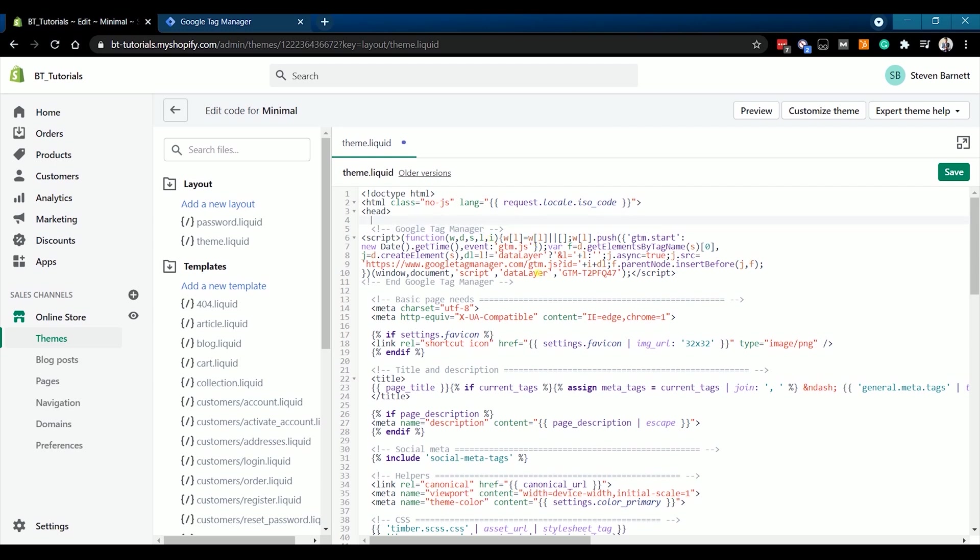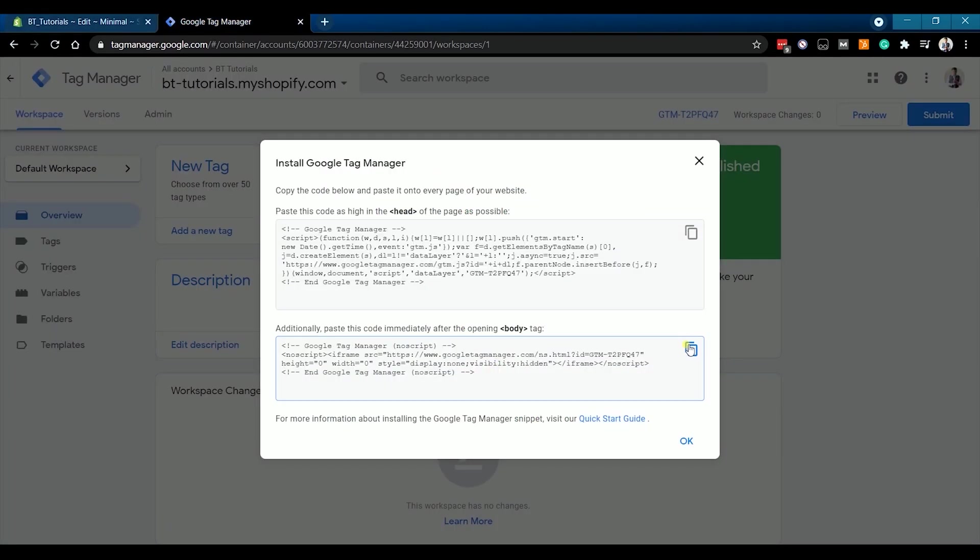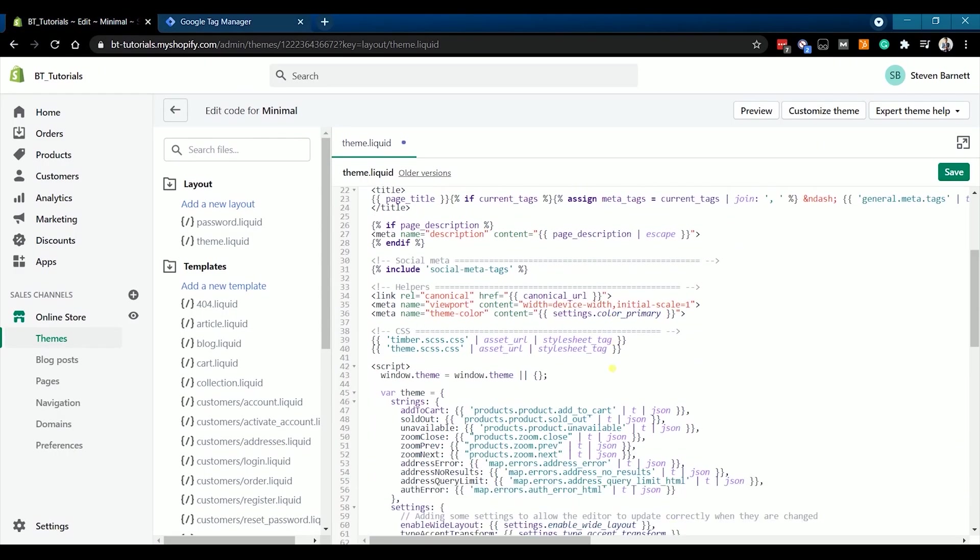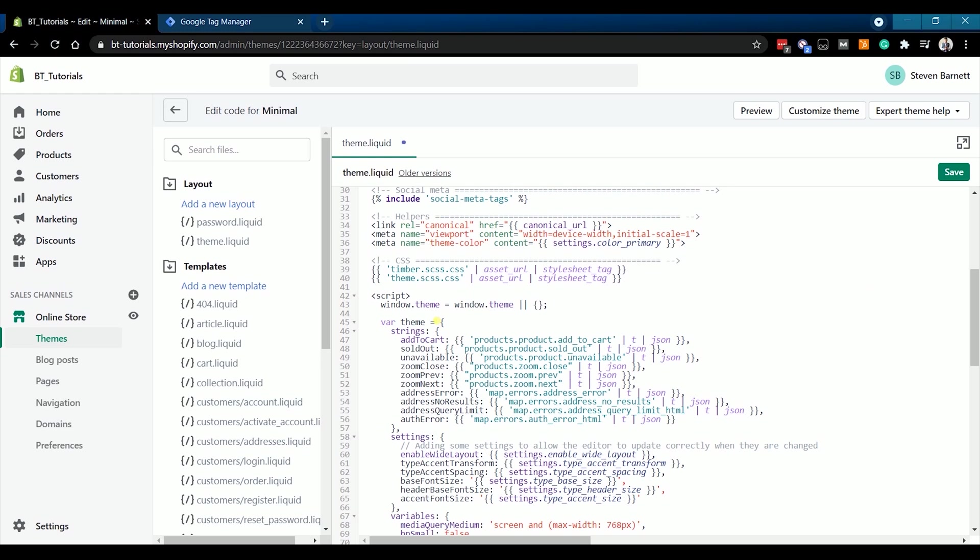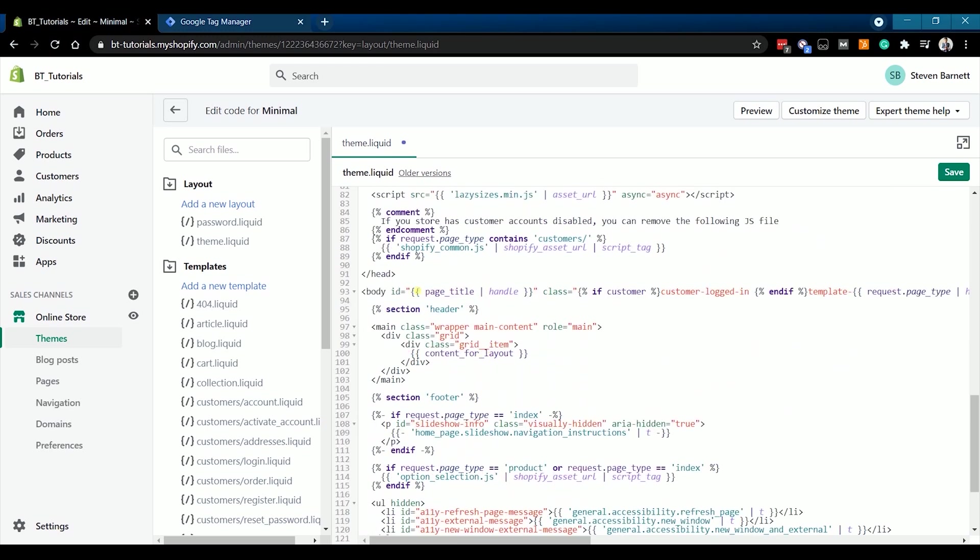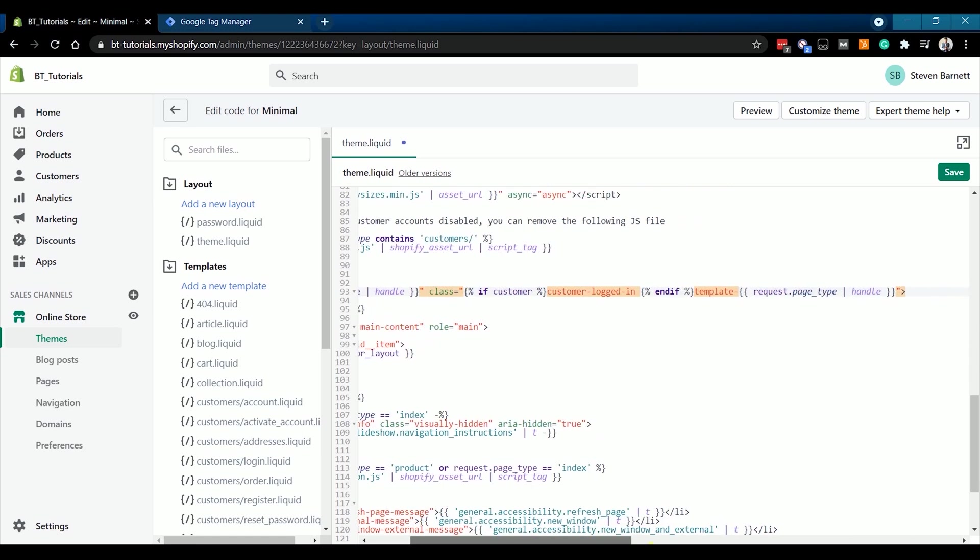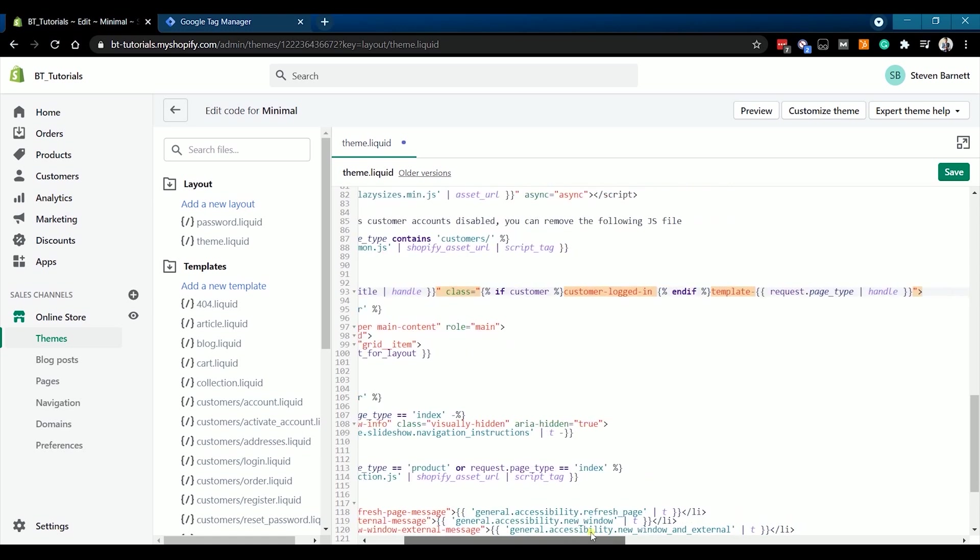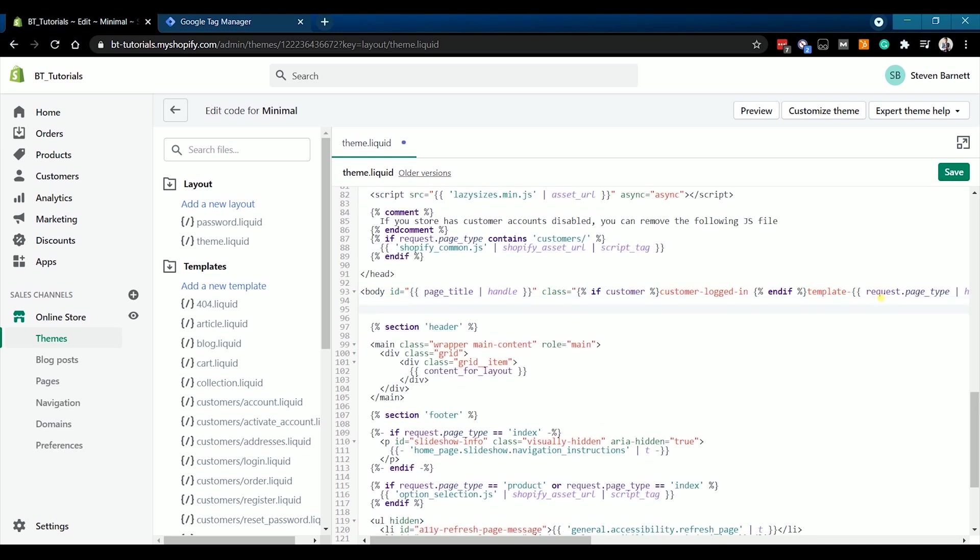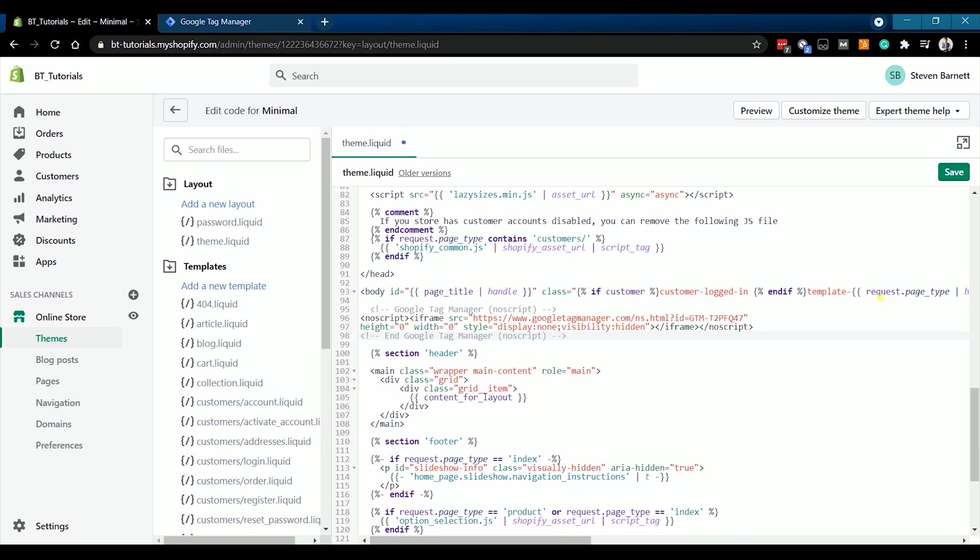Go back to your Google Tag Manager and click the copy icon of the bottom snippet. Then go back to your Shopify. Now what we need to look for is the body tag. In most cases, it is just after the closing head tag. So, next to this closing head tag is the long opening body tag. Just right below it, just press Enter and put a space and paste the bottom code that you just copied. Then click Save.